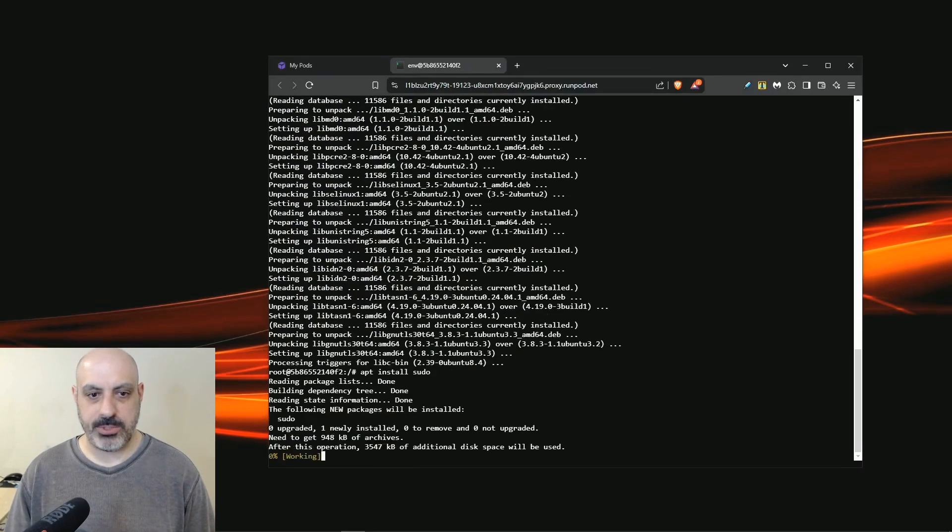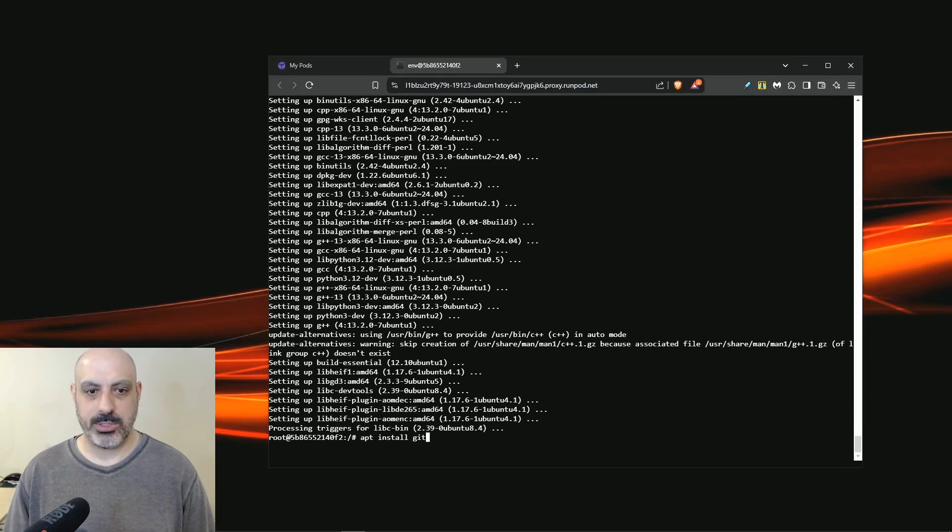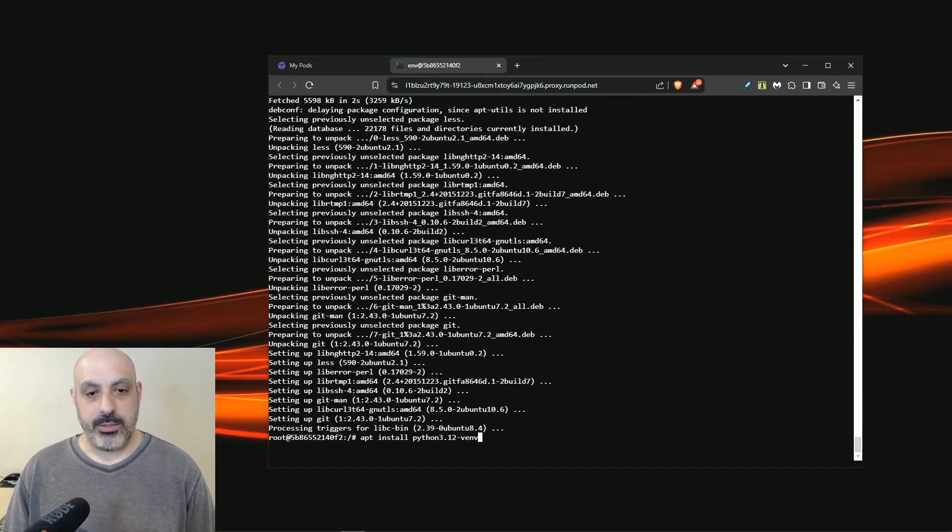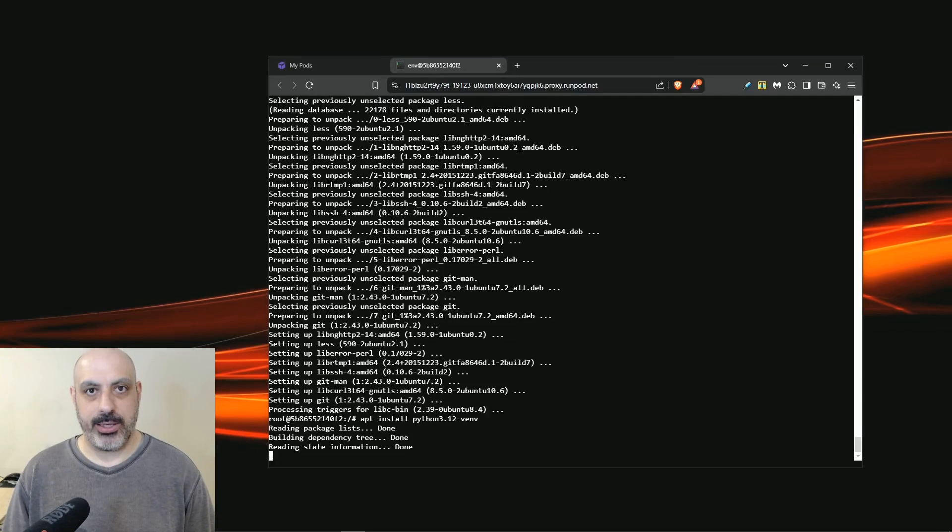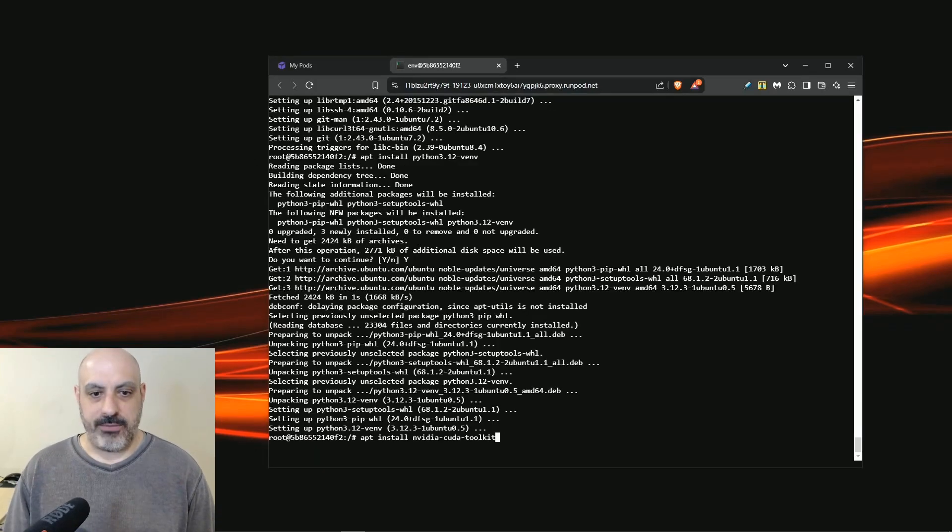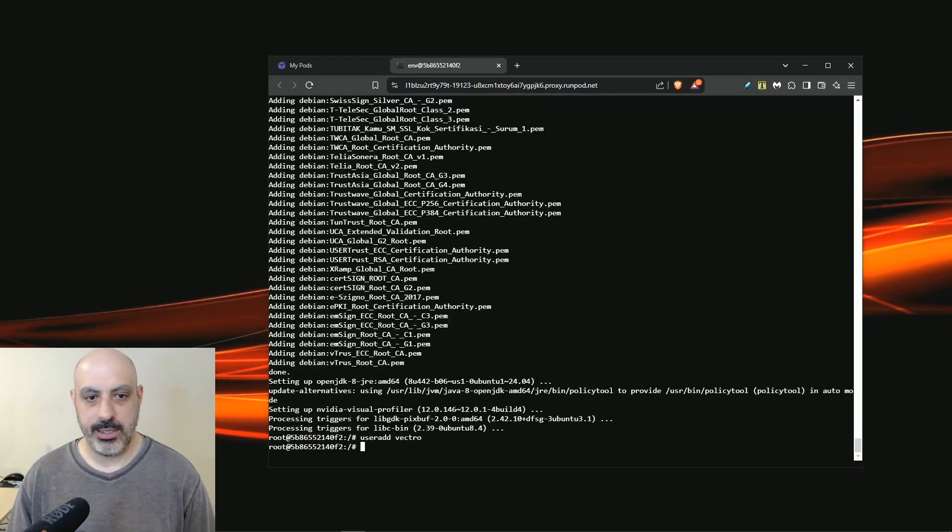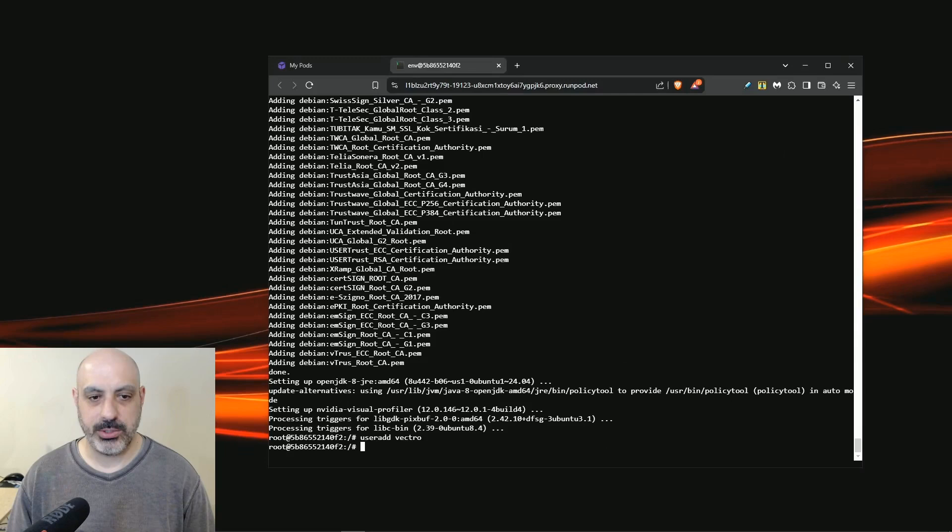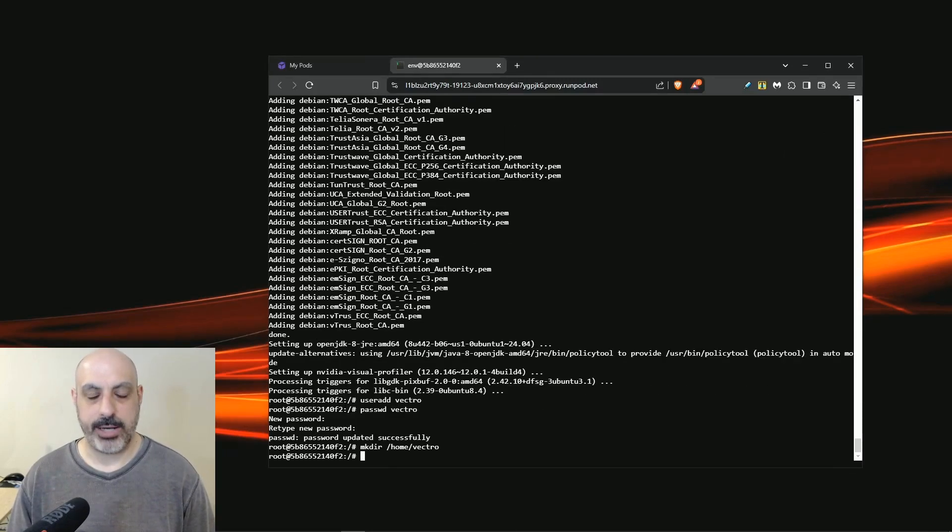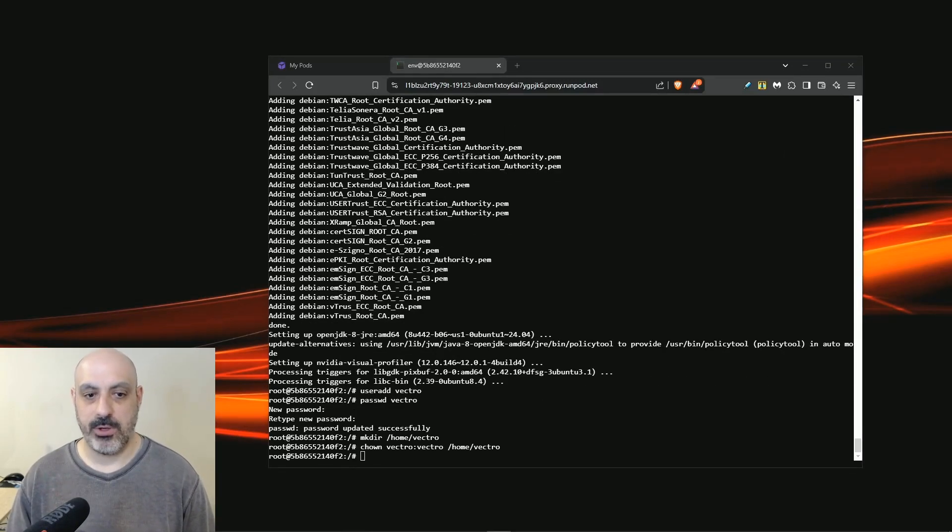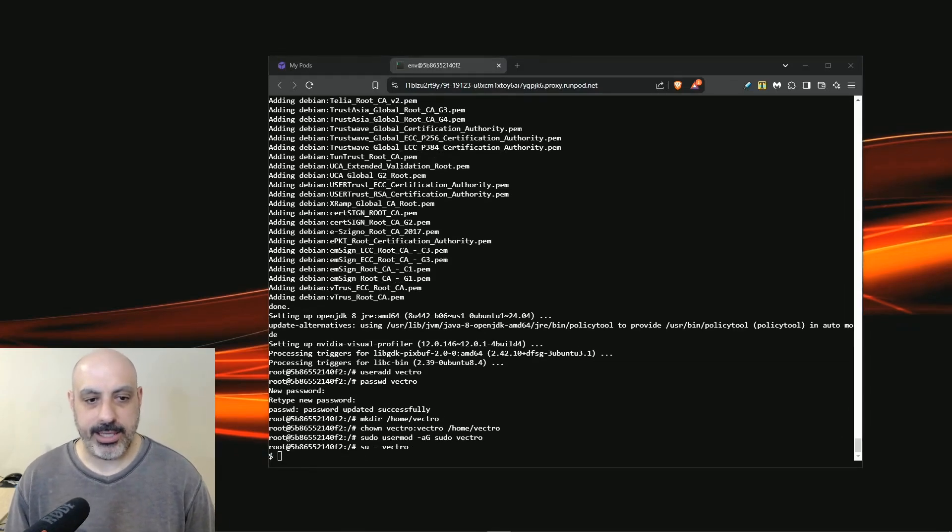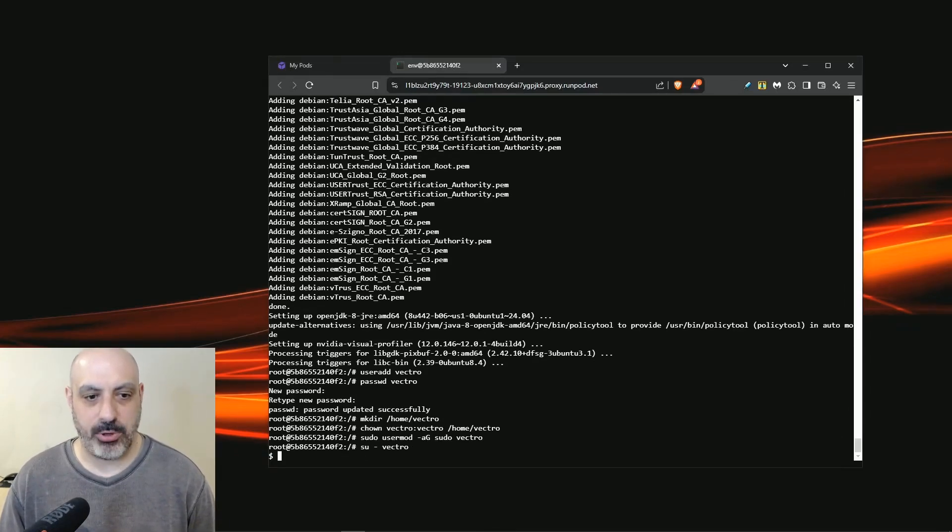Once the system is up to date, install sudo. Now you have to install pip. Now install git. Now you'll need to install the python 3.2-venv, which will allow you to set up virtual environments. Once that's finished, you have to install the CUDA toolkit. Now you can add a username and set a password for that user. Create a home directory for that user. Set the permissions for the home directory so it belongs to that user. Now switch over to that user and change to a bash prompt.